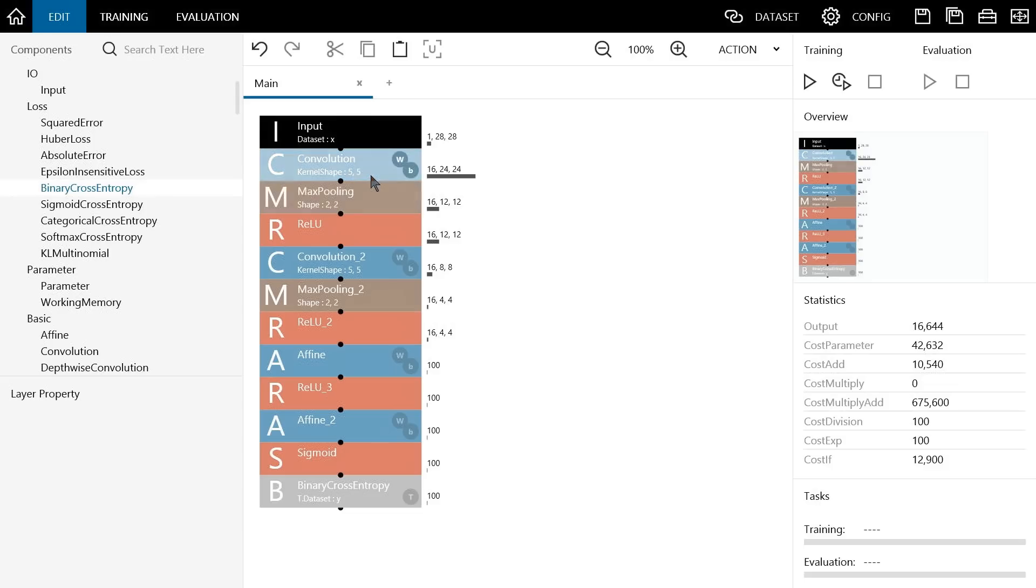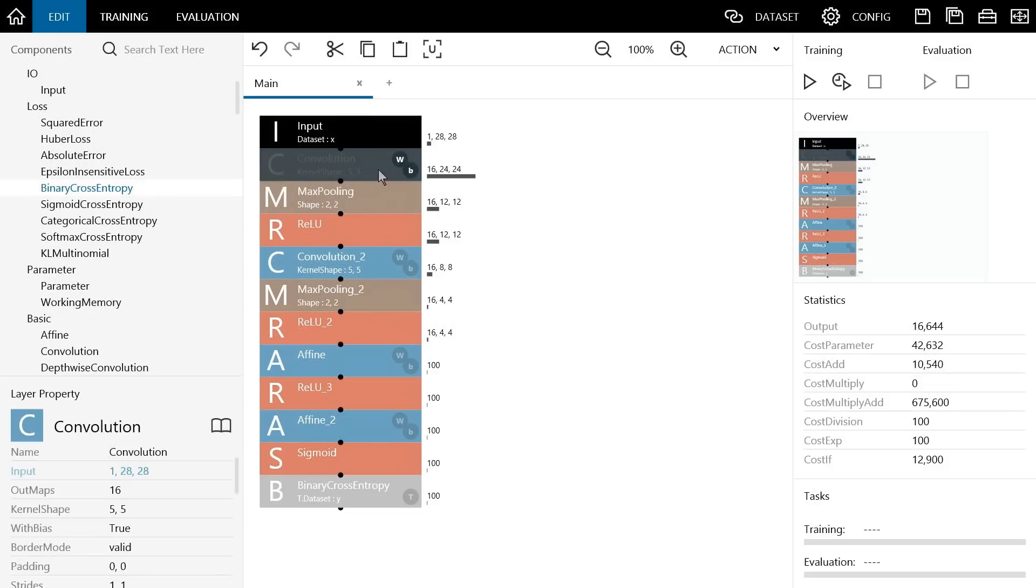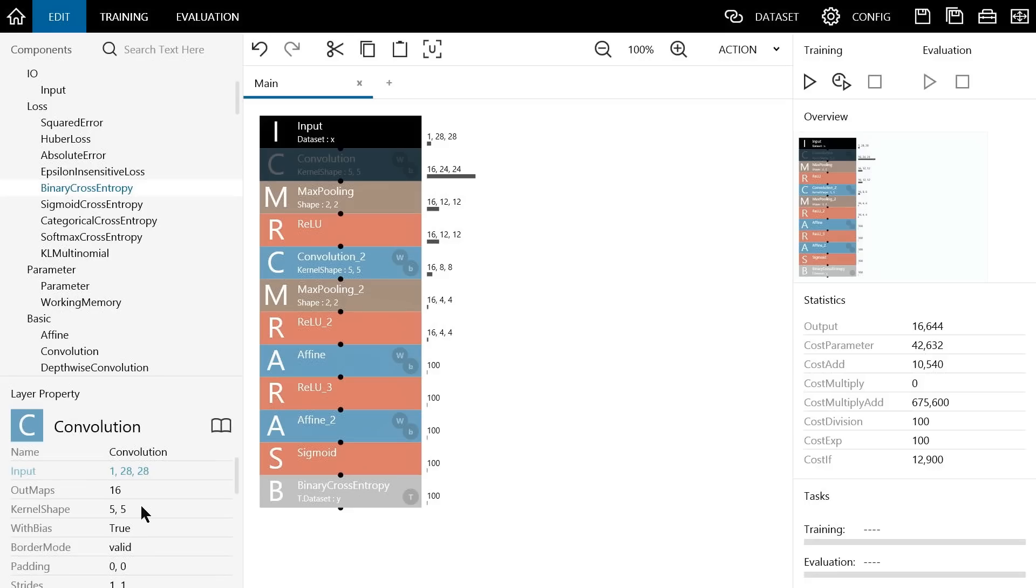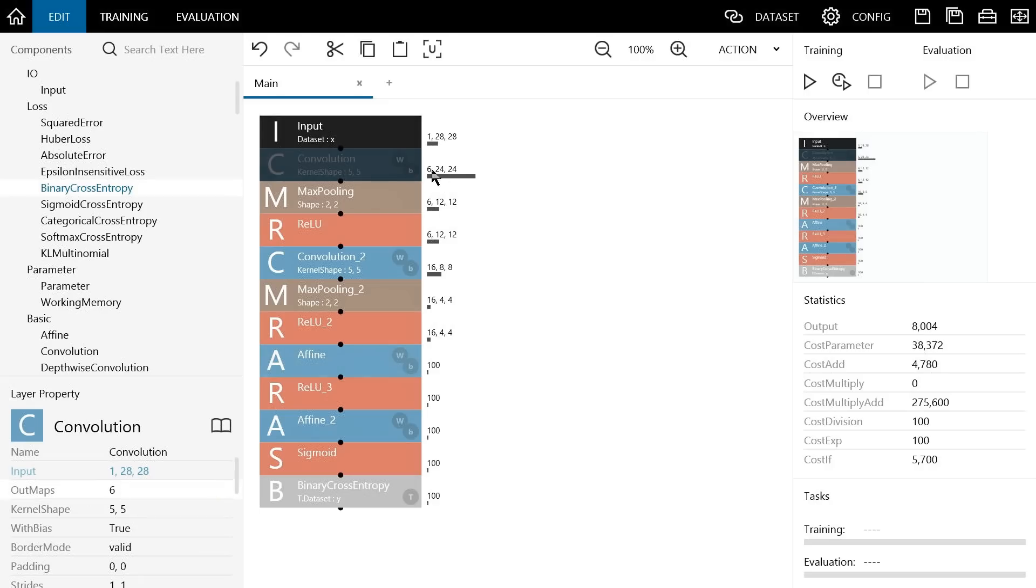Next, we will edit the properties of each layer to create the desired neural network. First, let's edit the number of Outmaps filters for this instance of convolution. This is set to 16 by default, but according to the initial design of this CNN, we want the number of images produced by this convolution to be 6. So click on Outmaps, enter 6, and then press the enter key. The number of output images is now set to 6.